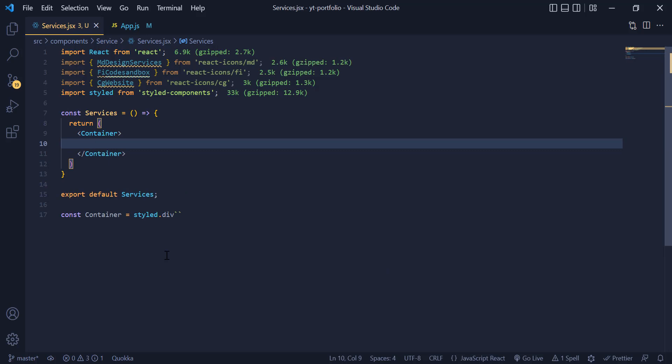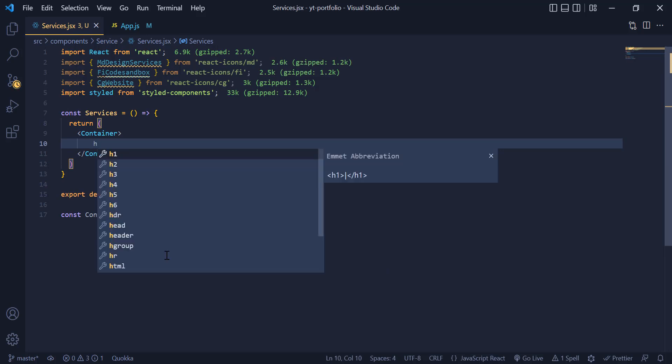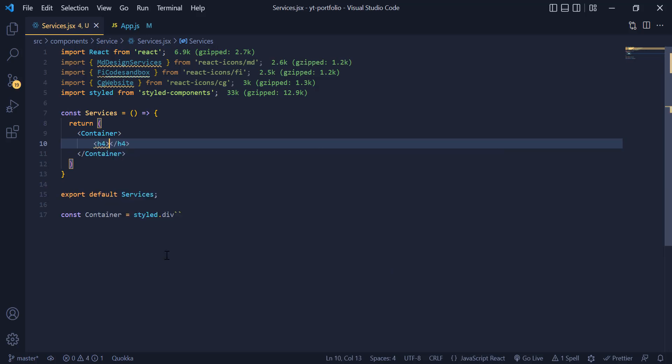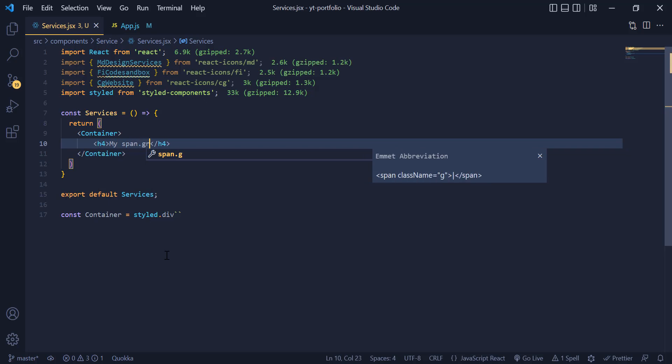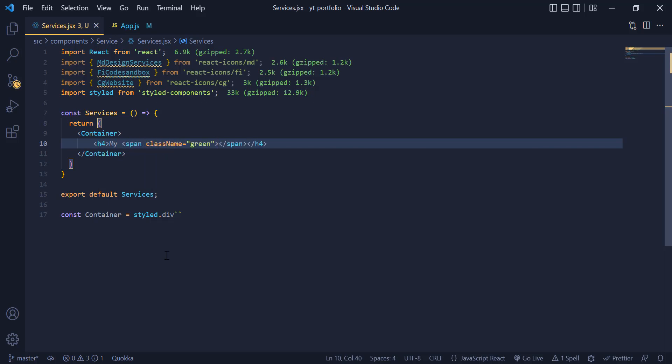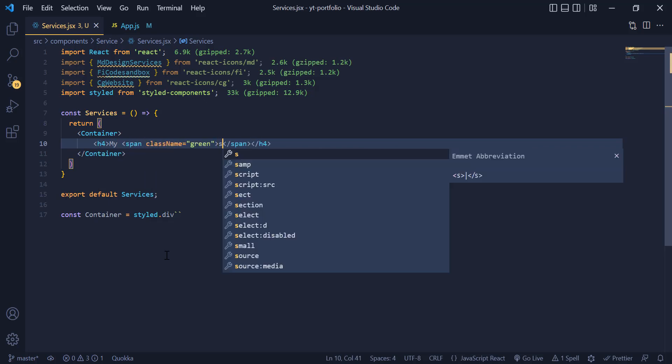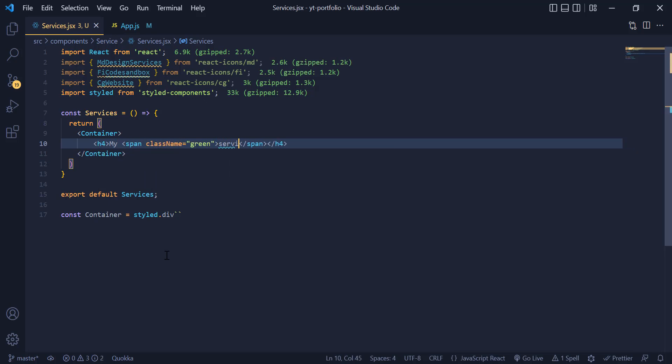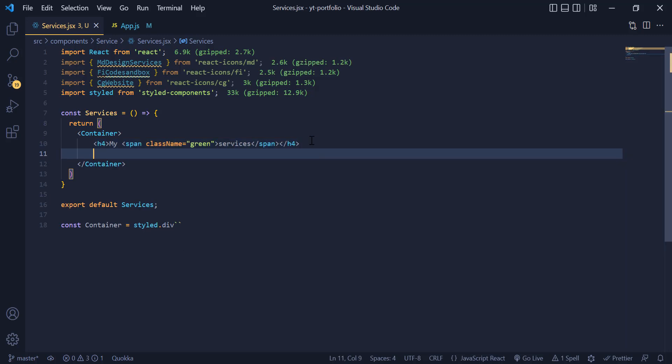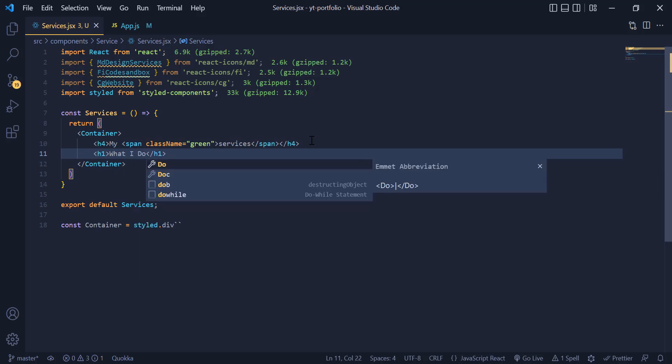Inside the container we need to have an h4 and inside of it I write 'my' and inside of this span tag that has green color I write 'service'. Then we need to have an h1 for another title.